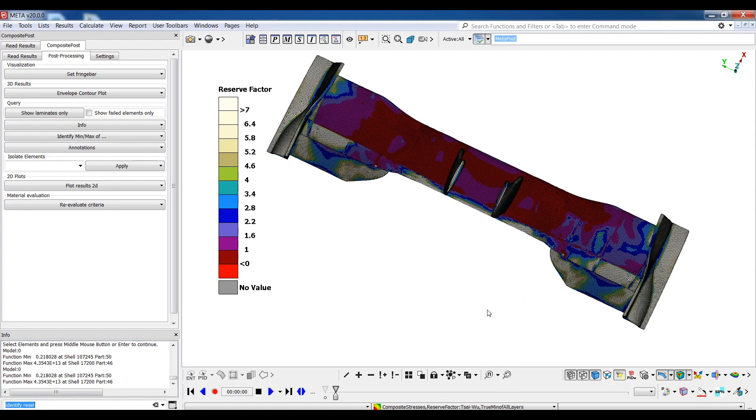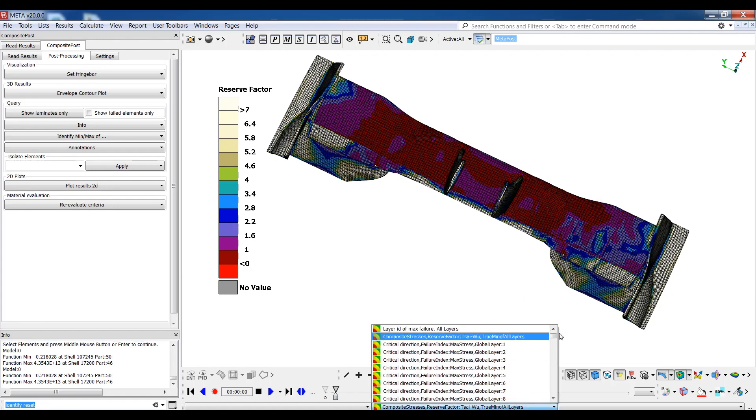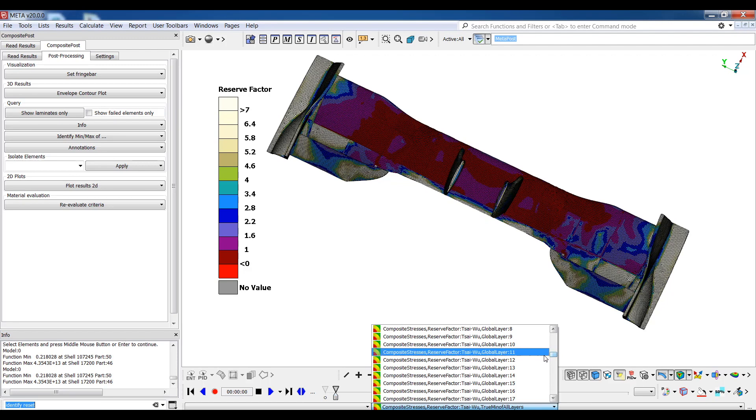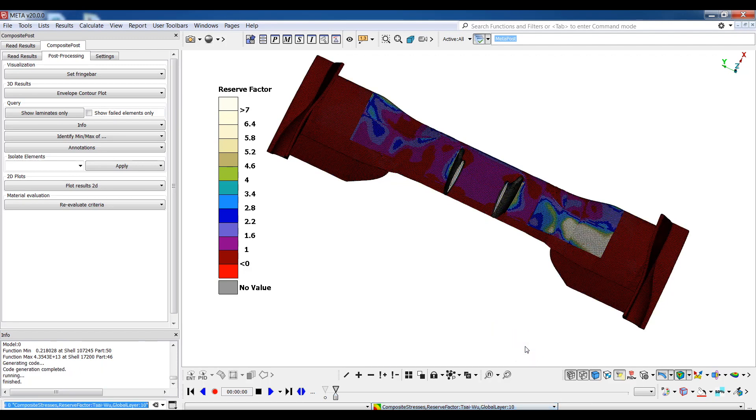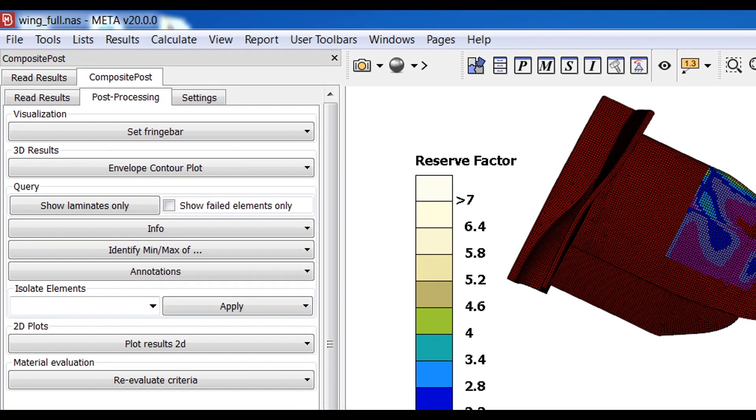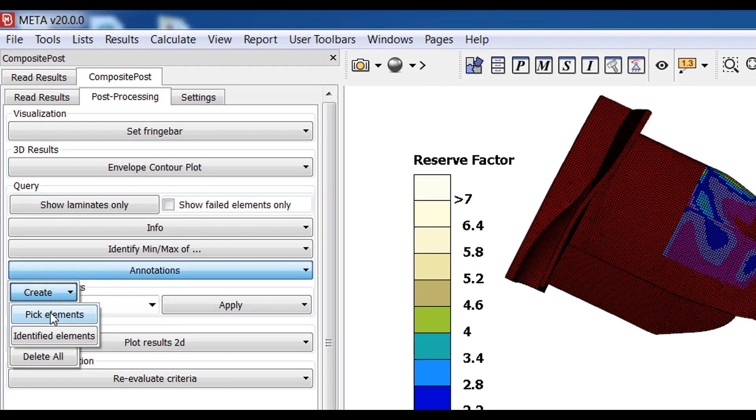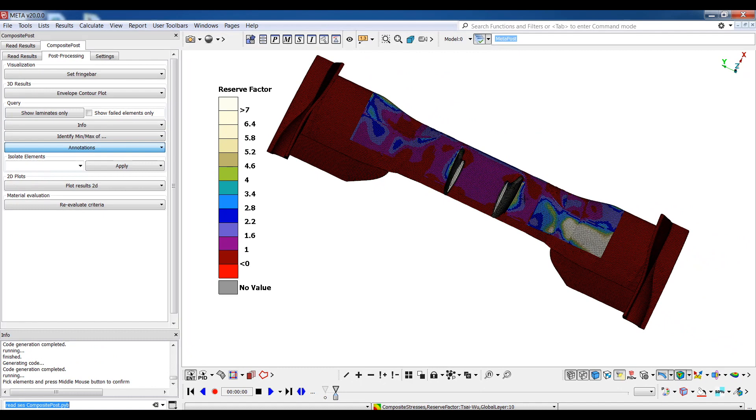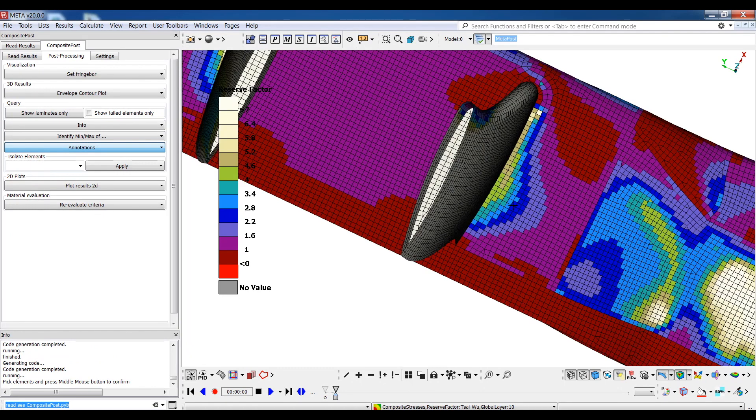Now I'll switch to view the results in one particular layer as opposed to the overview among all the layers. Therefore, I am now viewing reserve factor results in global layer number 10 and I'll use the very powerful tool of creating annotations directly through the toolbar. I'll select one element and I see that I get information about other labels and layers of this element in one single annotation.